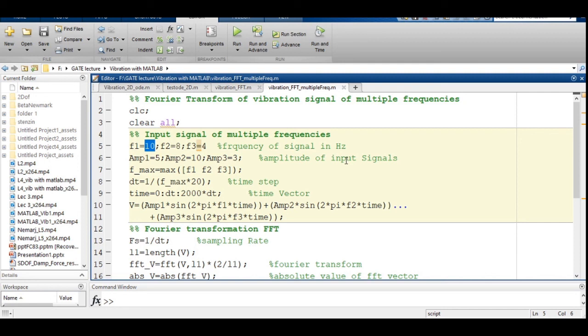Running the code: the time-domain output shows a non-harmonic periodic signal that is the combination of multiple frequencies. The frequency spectrum shows three distinct spikes corresponding to 4 Hz, 8 Hz, and 10 Hz with their respective amplitudes. You can make different signals and obtain the frequency and amplitude composition using this approach. With this, I hope you'll be able to write your own code for Fourier transform, visualize, and diagnose signals in terms of frequency composition and amplitude. Thank you.